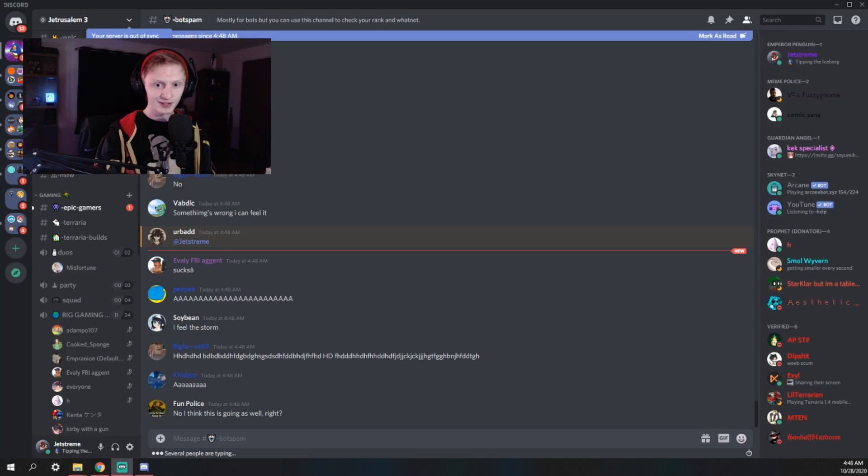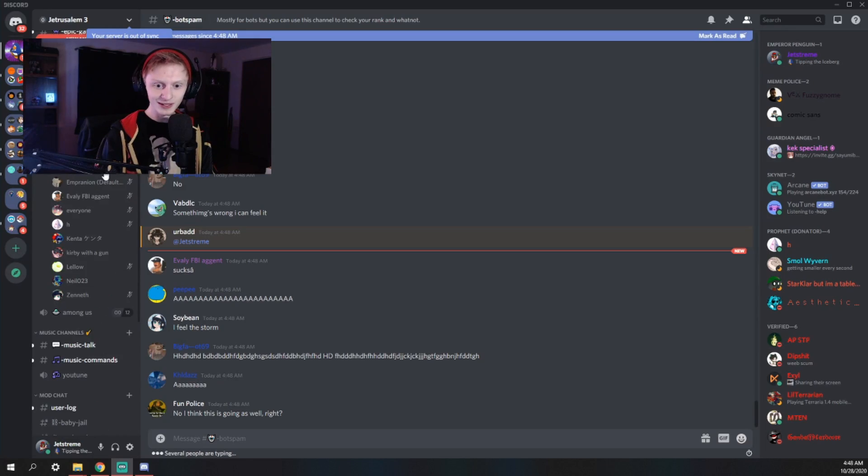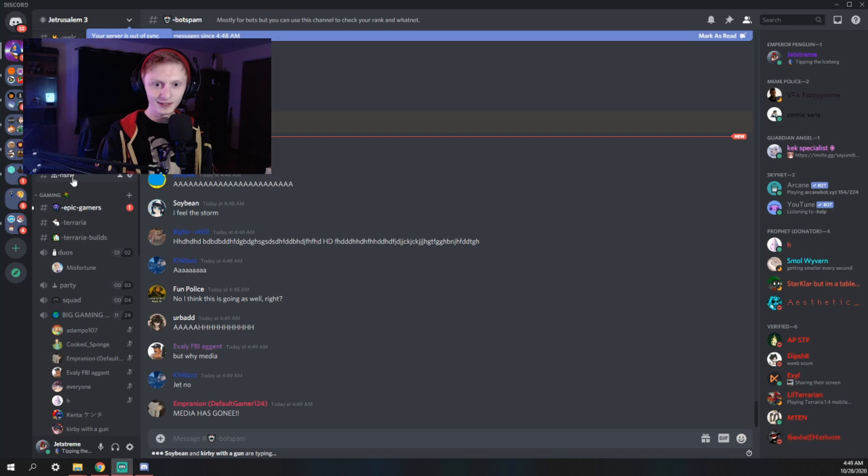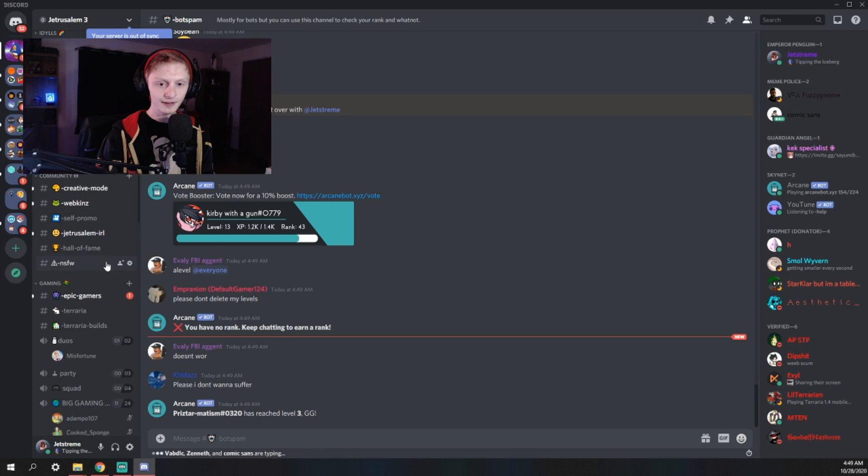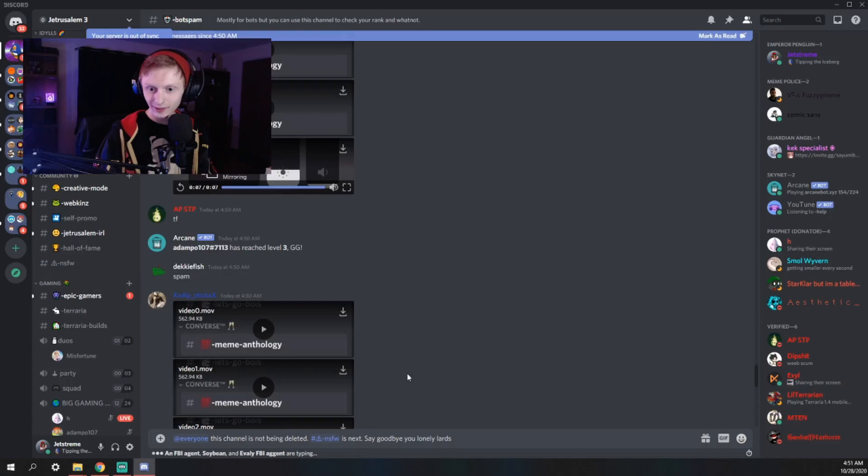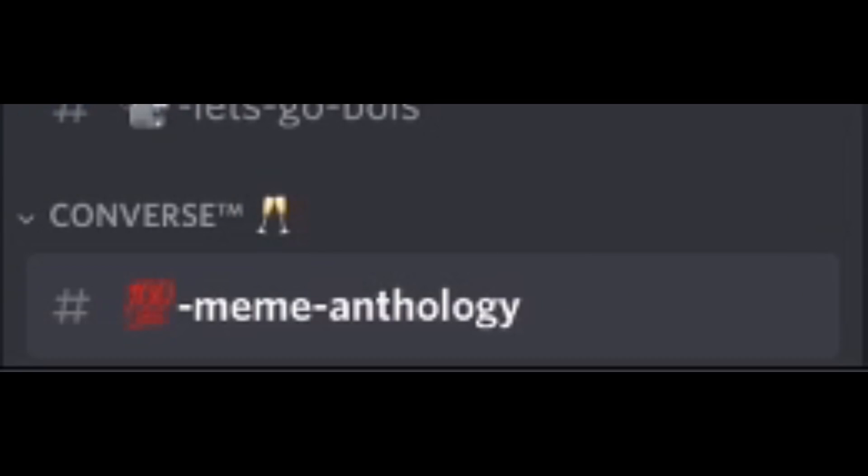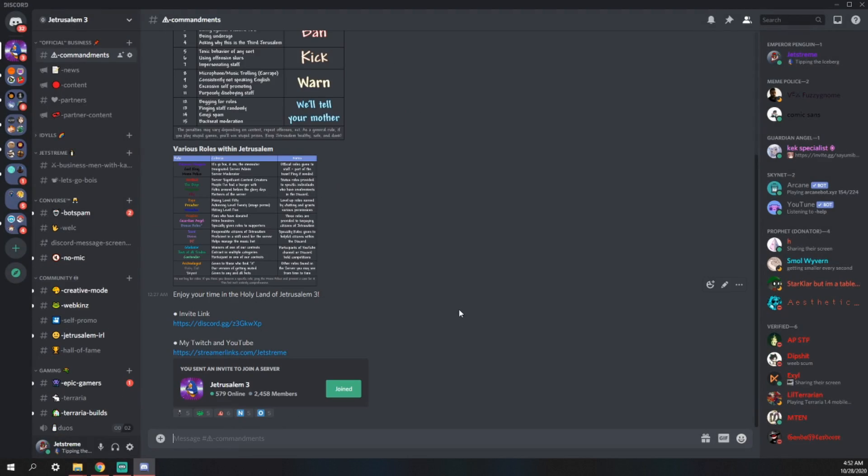Now, there's a channel that a lot of Discord servers all have in common. The Not Safe for Work channel. Jerusalem is no different. Here it is. Now, the difference between this Not Safe for Work channel is there's nothing in it. A lot of people ask me, how can I cater to my audience? How do I make them like me more? Well, the answer is you give them stuff and then you take it away, you know?